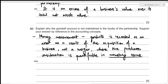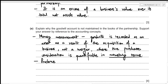The second concept is prudence, which states that the value of an asset should not be overstated. Including goodwill in the partnership books would inflate the value of assets, going against the prudence concept.